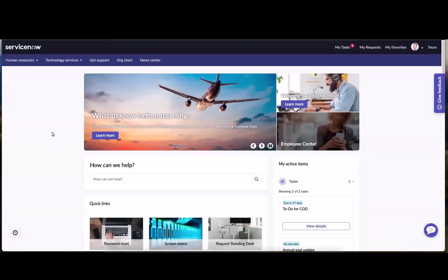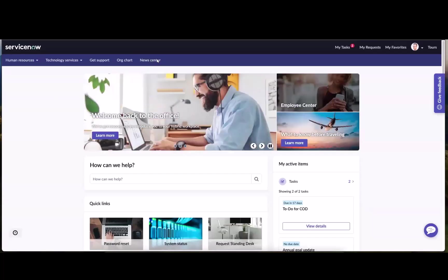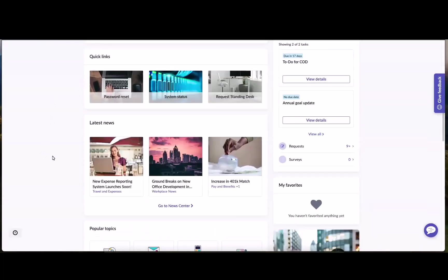All right, everybody, here we are on Employee Center Pro. Very excited to be able to share this with you today. So here's our new news center navigation item, and down below on our homepage, we have our latest news, news feed widget. Now, this news feed widget can be placed anywhere on any page, on any topic.